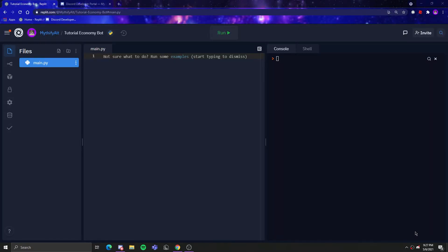In this series I will be showing you how to make a Discord economy bot. To set up, I will be leaving a video link in the top right corner — it will run you through creating the application, getting the token, and that kind of stuff.